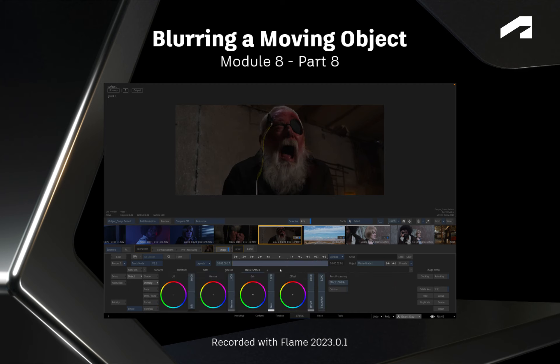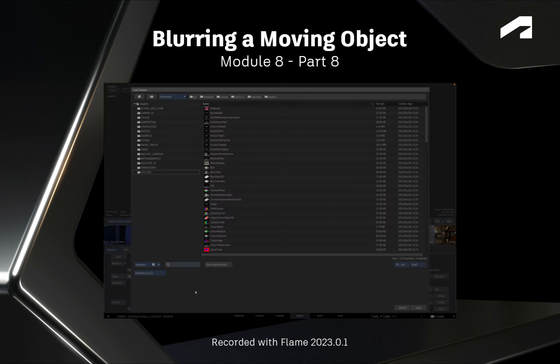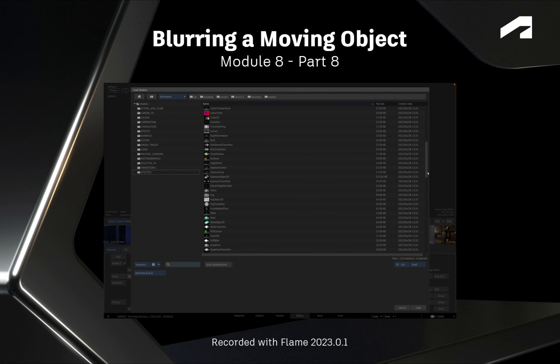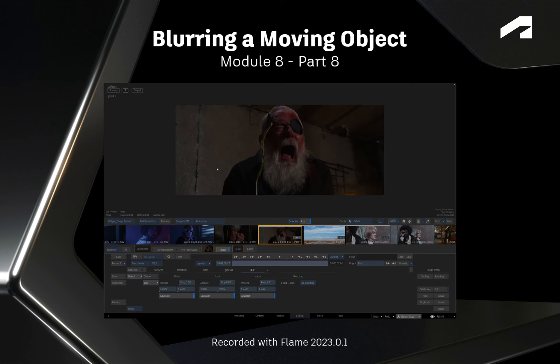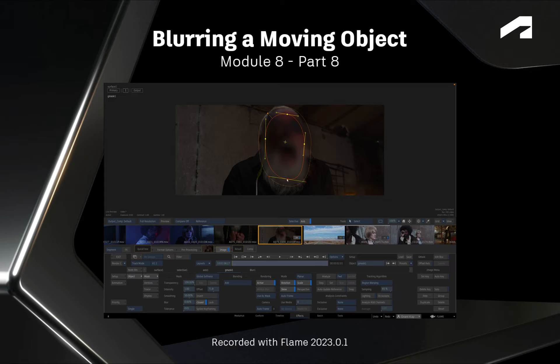In this video, you'll learn how to perform the typical task of blurring moving objects. This is quite common if you must hide a face or a license plate.